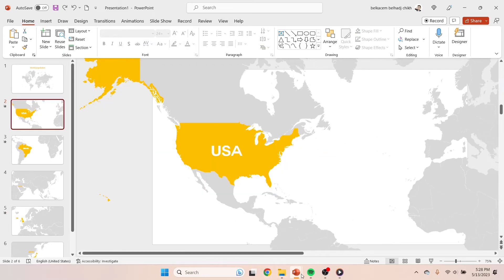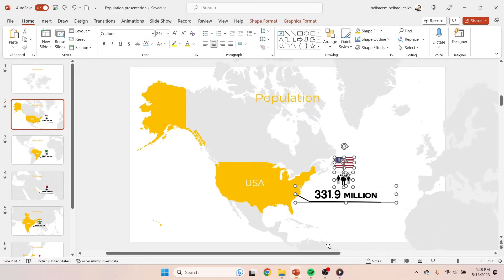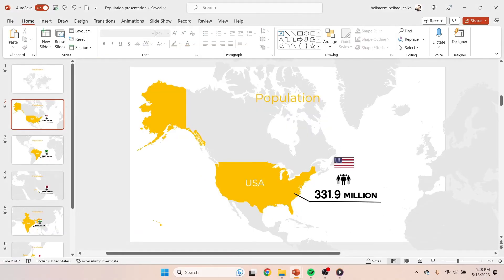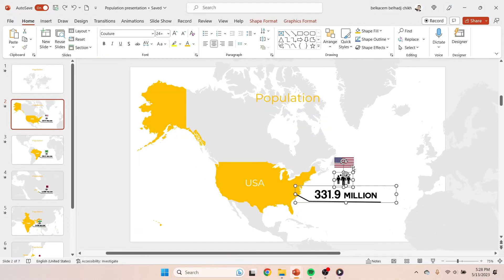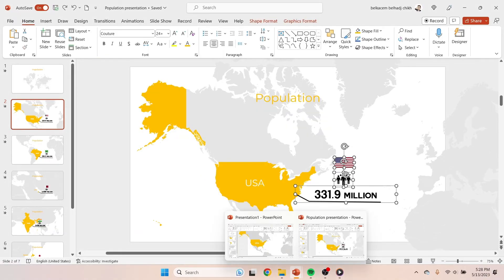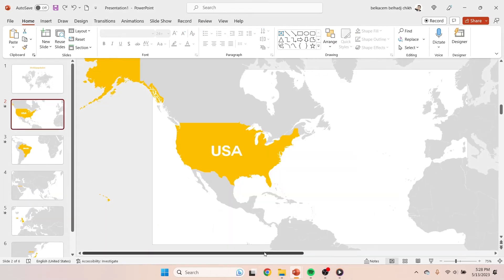Here I'm gonna save some time and steal these icons and flags from my old presentation. Don't tell anybody.